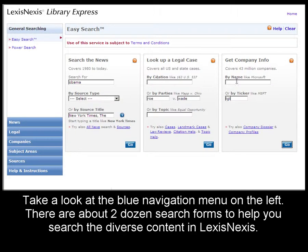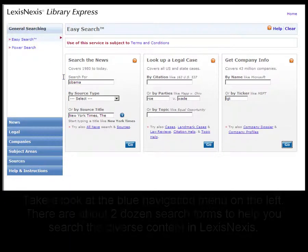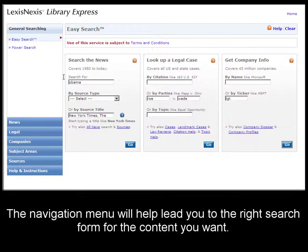Besides the search widgets, you'll also notice the blue navigation menu. There's a lot of content on Library Express, and there are about two dozen forms to help you with the research you're doing. You can find these forms using the navigation menu.